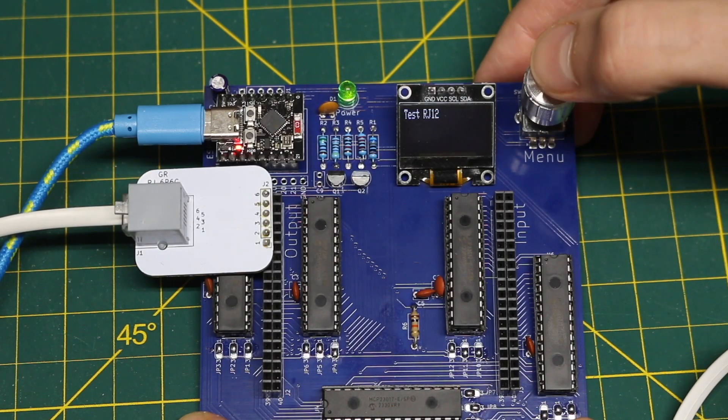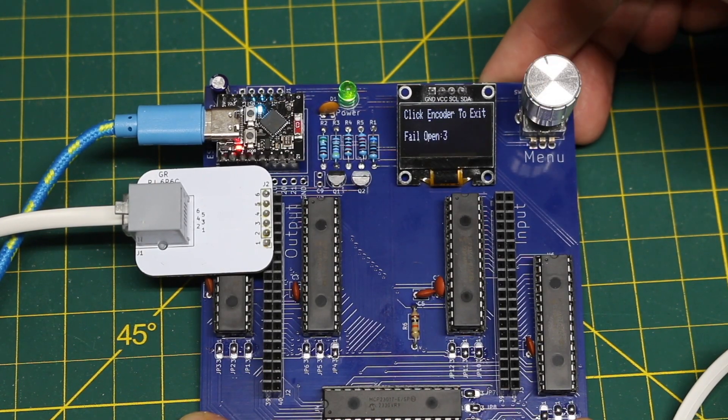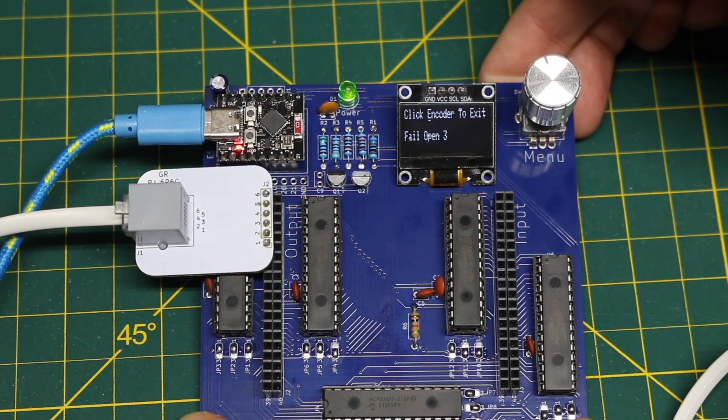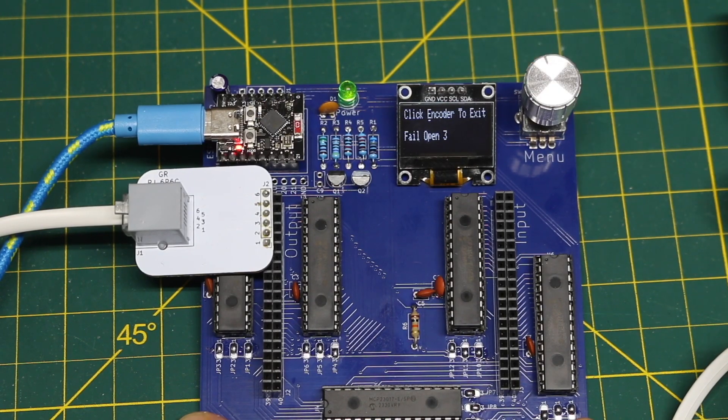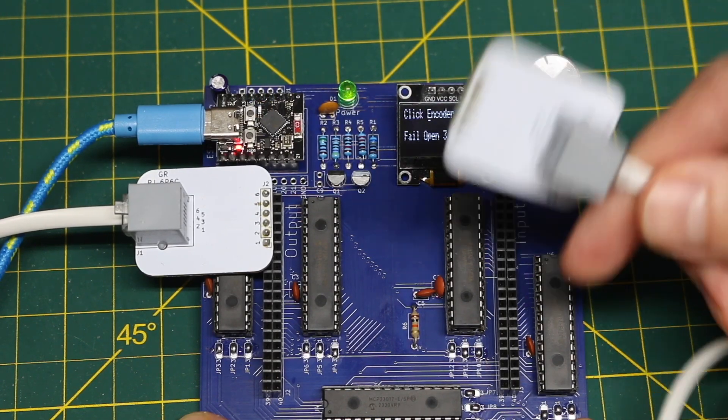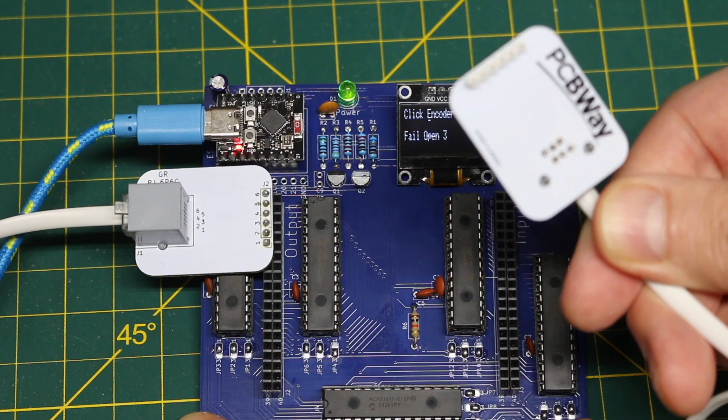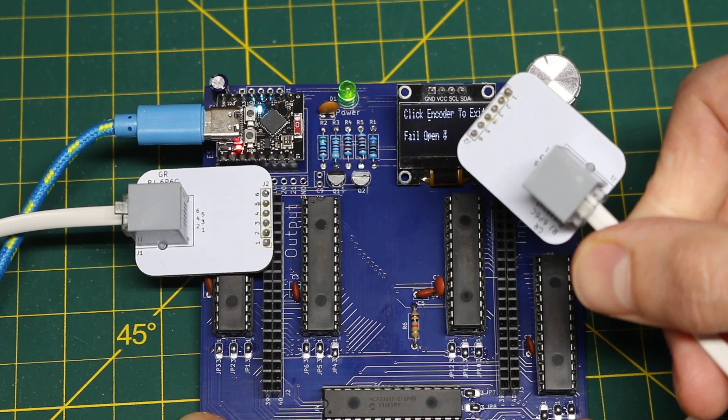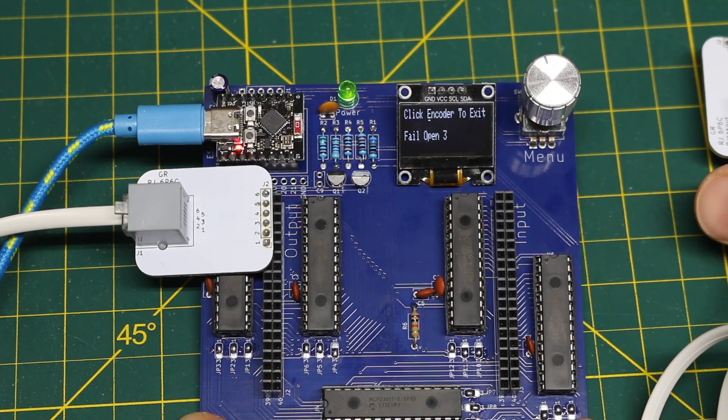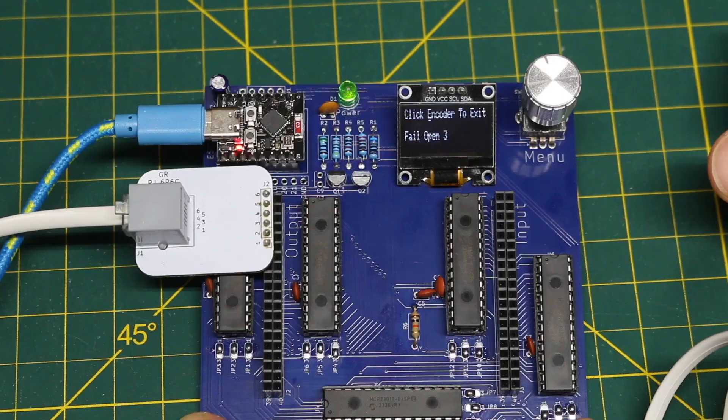If I run this test, pass. But if I unplug one of these, now those should be open connections. If I run this again, fail open pins 3 and 4 and those are the tip and ring in the center of this six pin connector. So that's working fine as before.